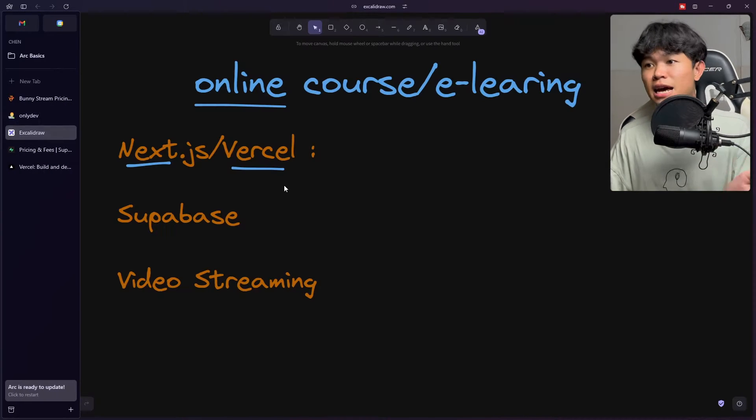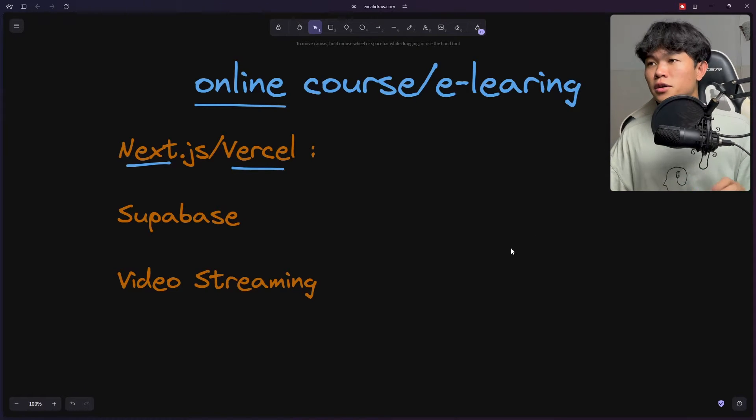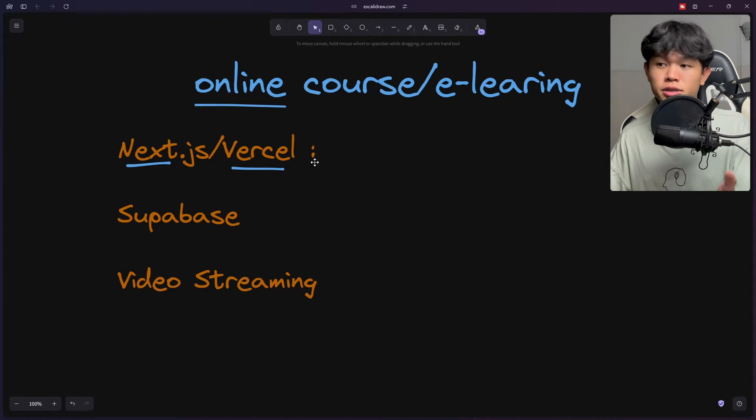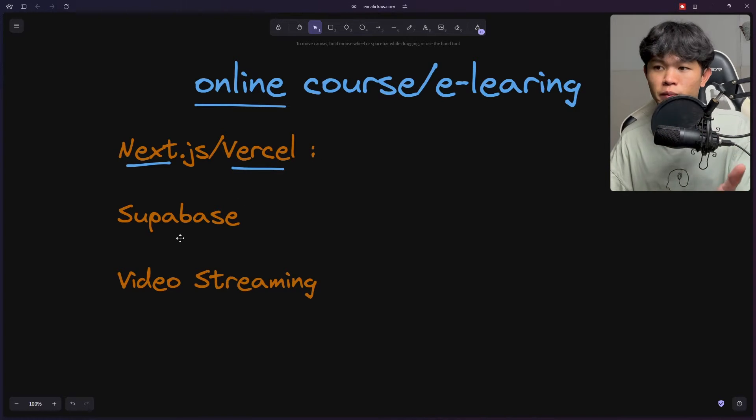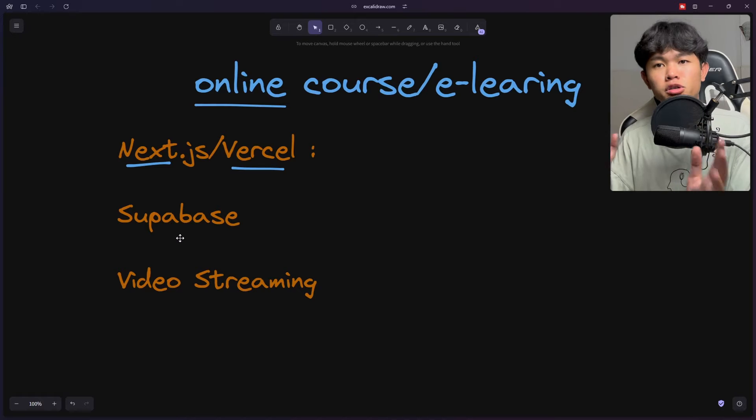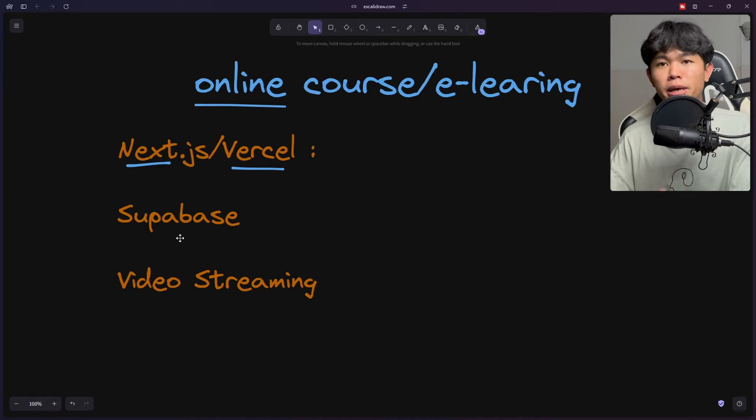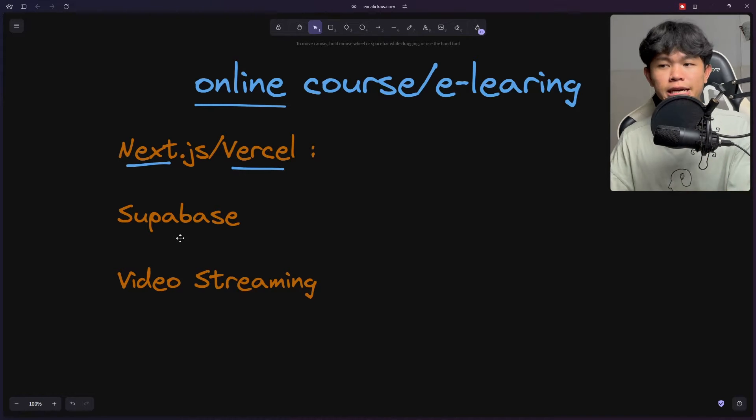The tech stack that I'm using: Next.js hosted on Vercel, Supabase for database, and the most important part when you're building your e-learning platform or online course is video streaming.